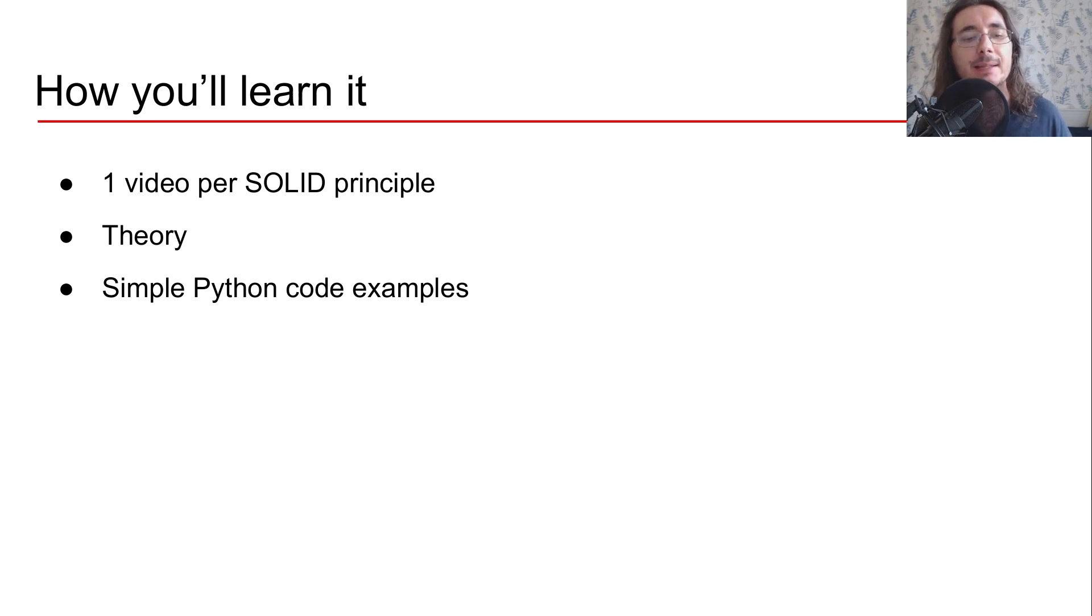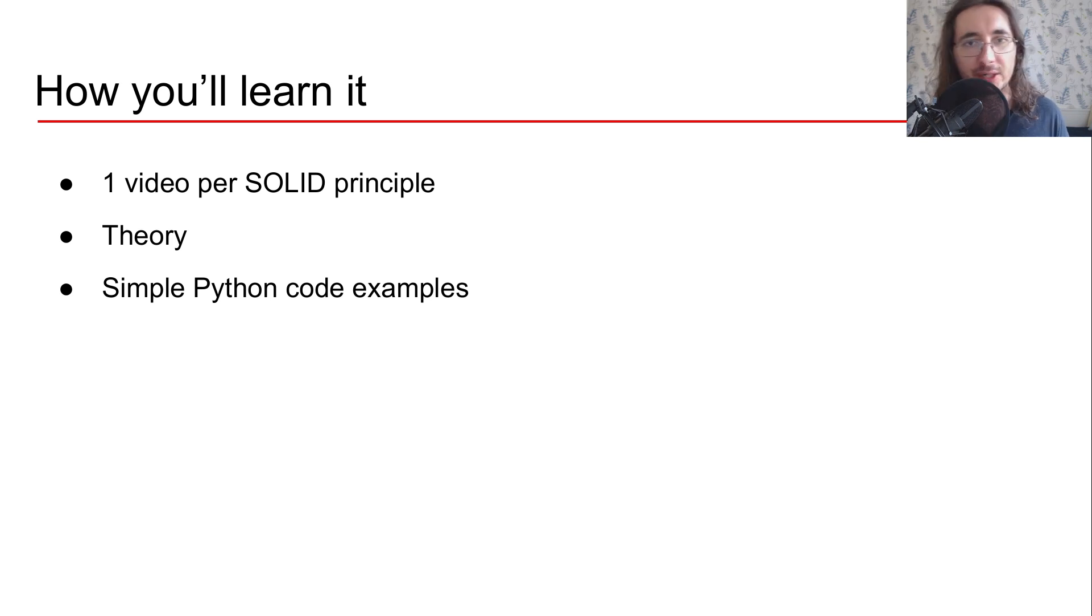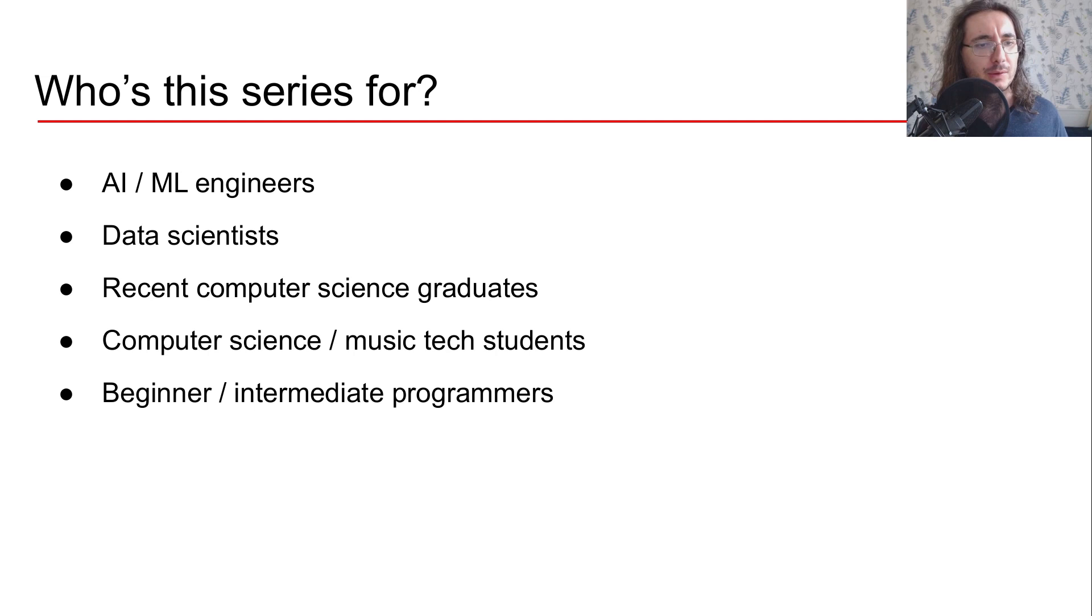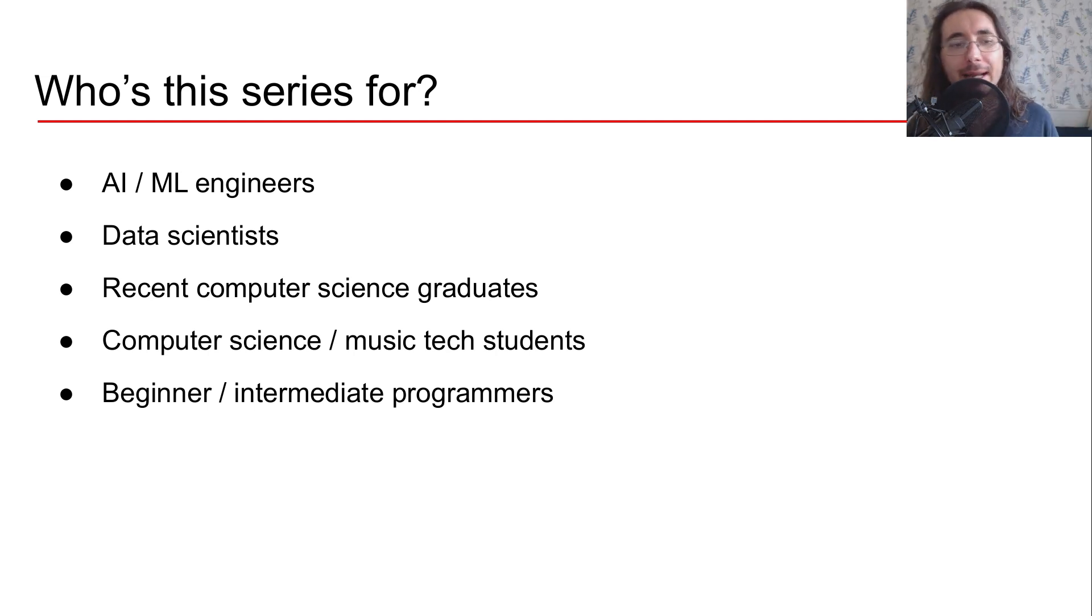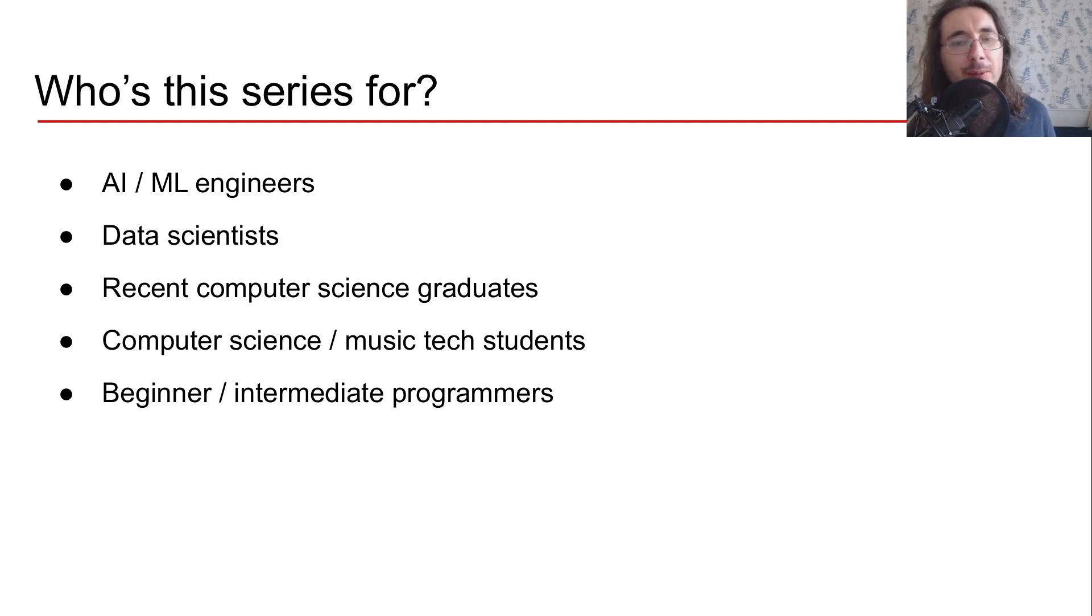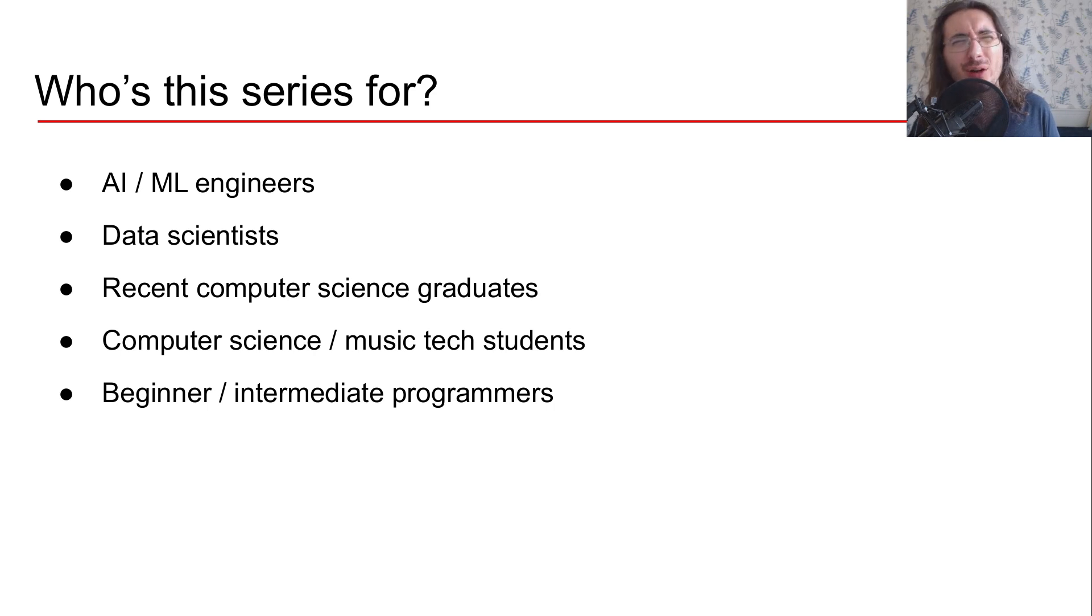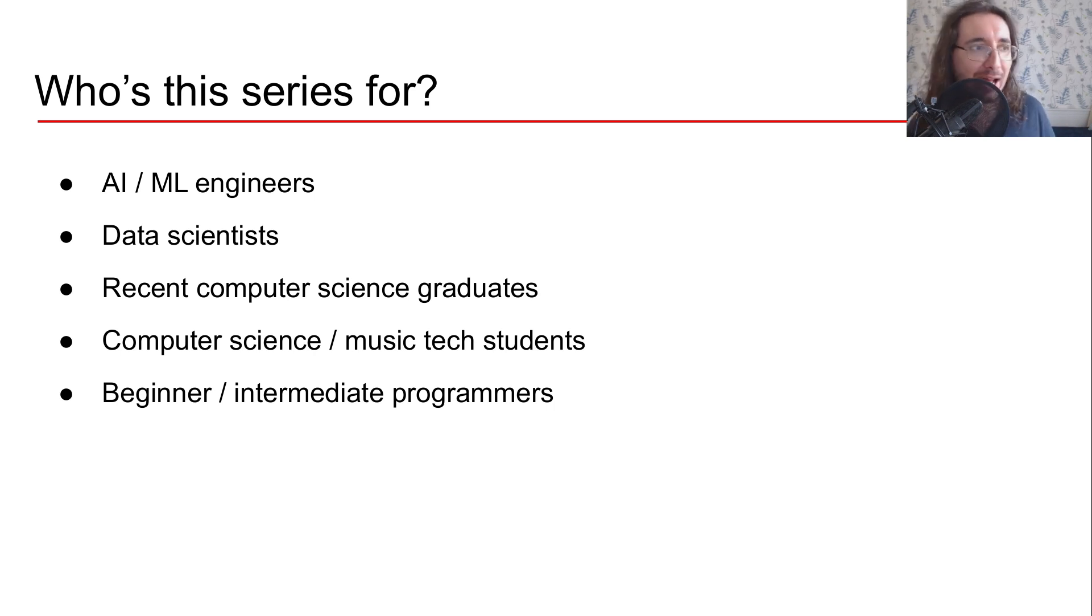Okay so who's this series for? Well this is definitely for AI and ML engineers and data scientists, people who are really good at machine learning but not necessarily super good at software engineering and want to write better code to have more maintainable machine learning infrastructures.